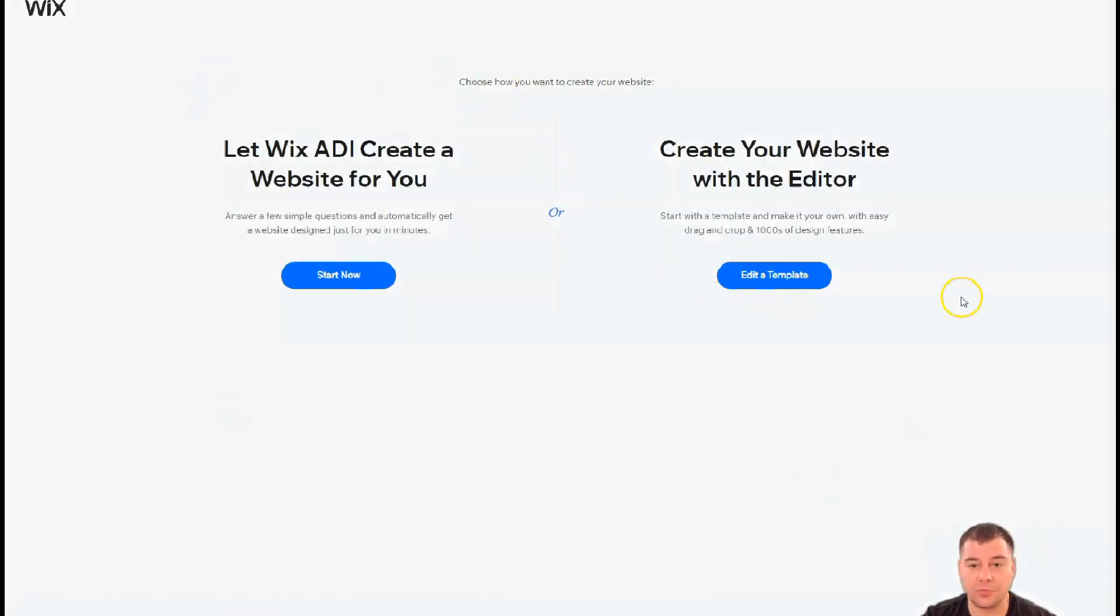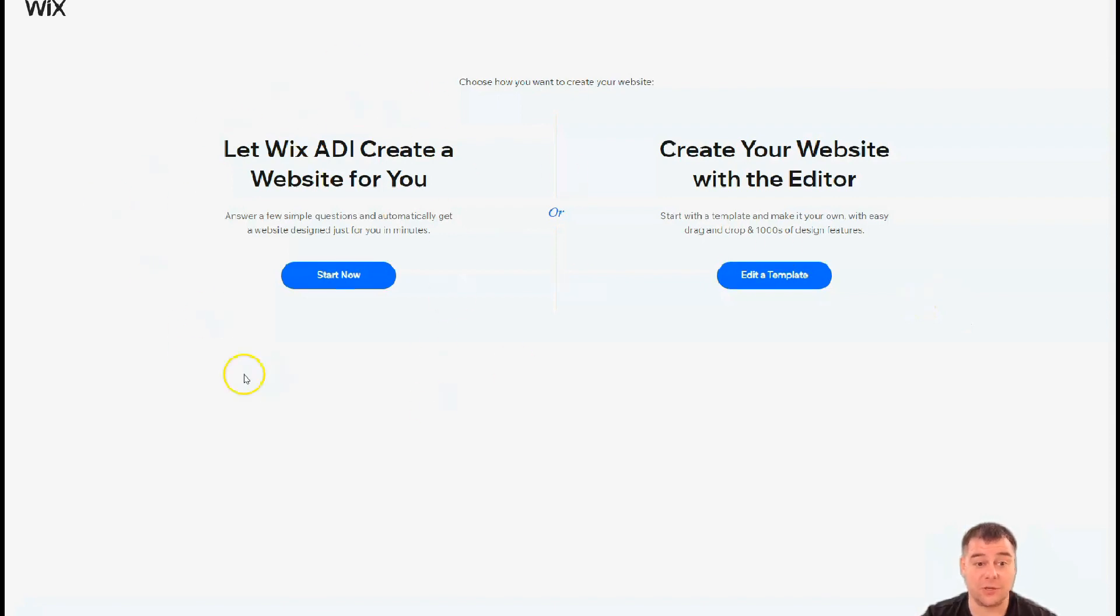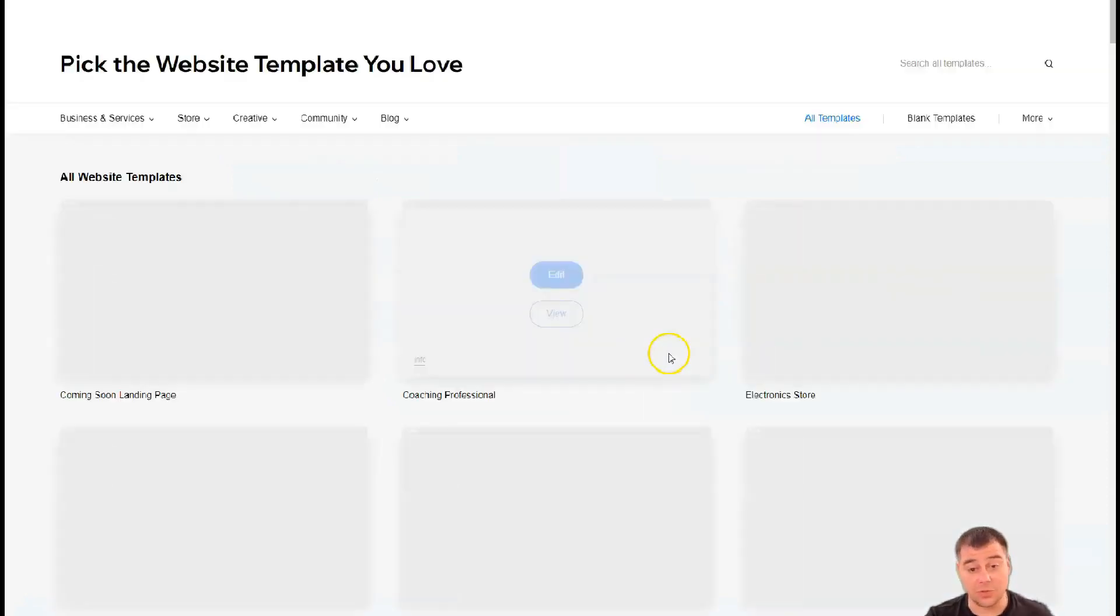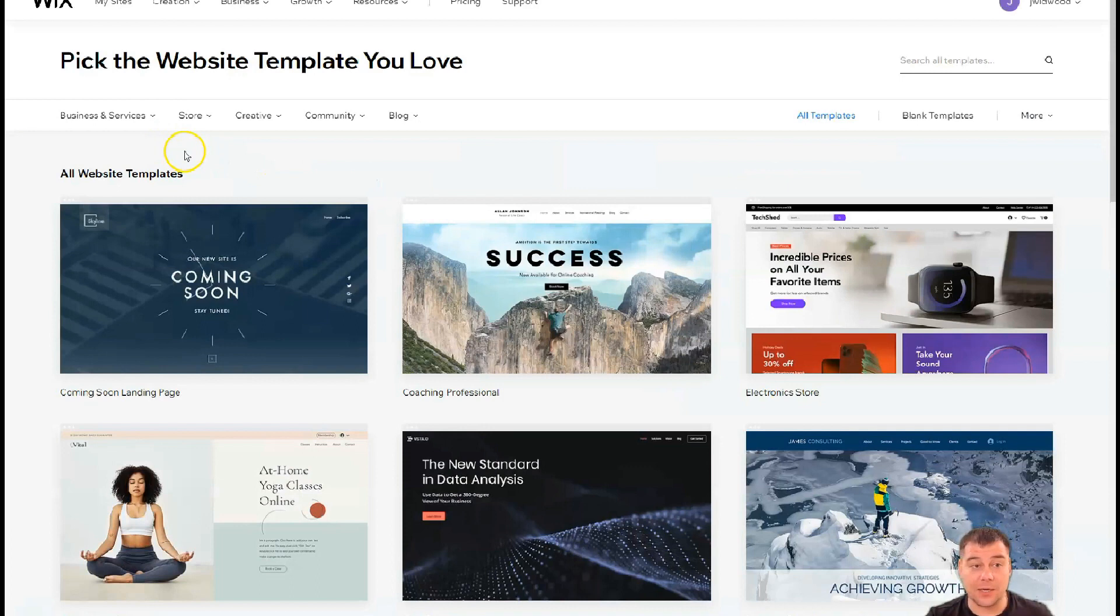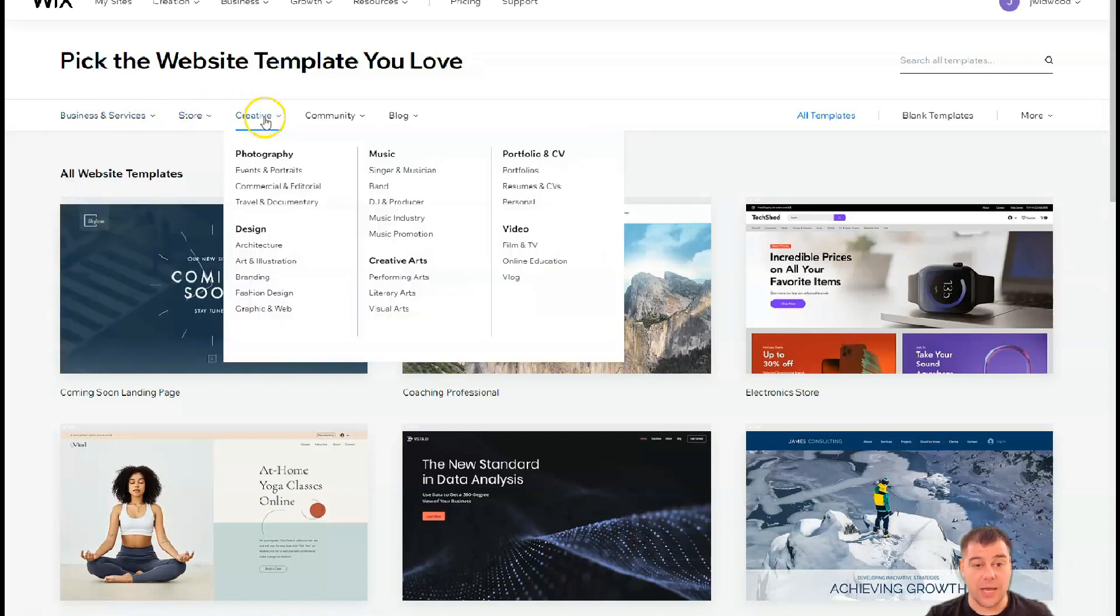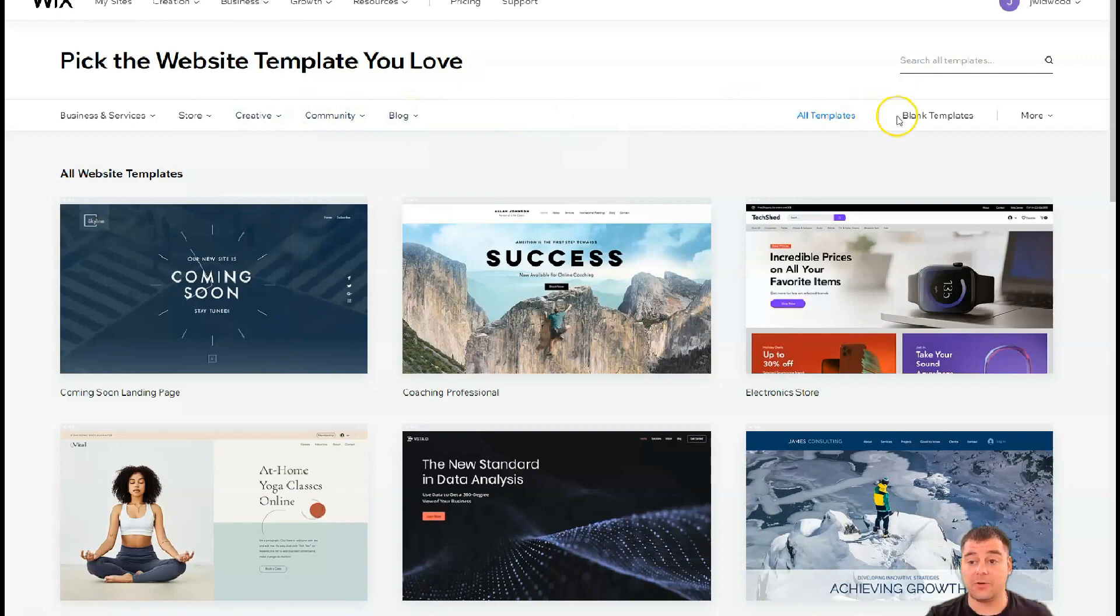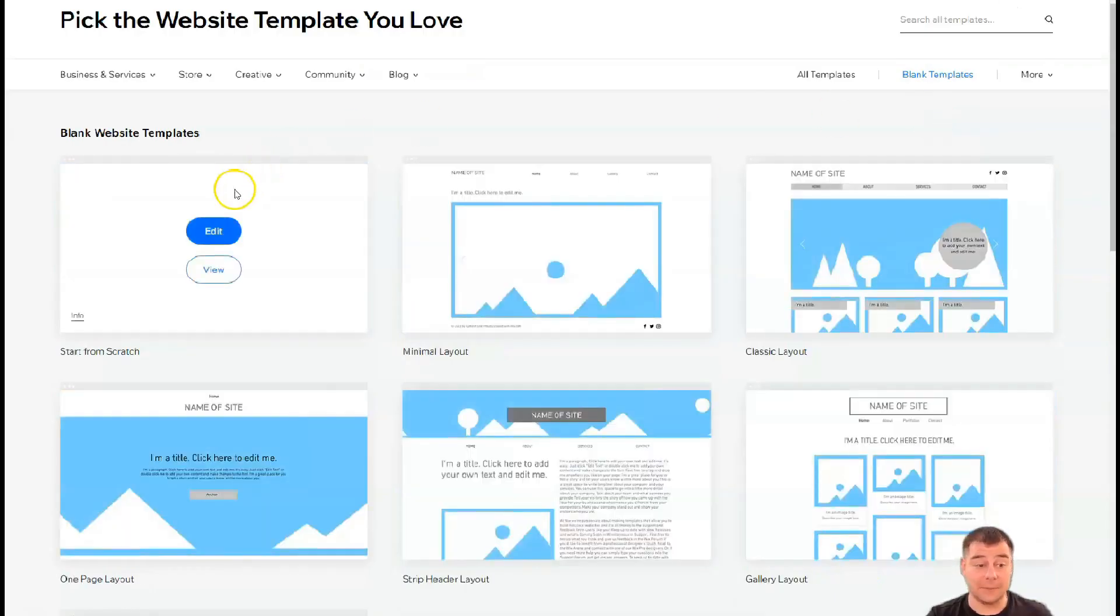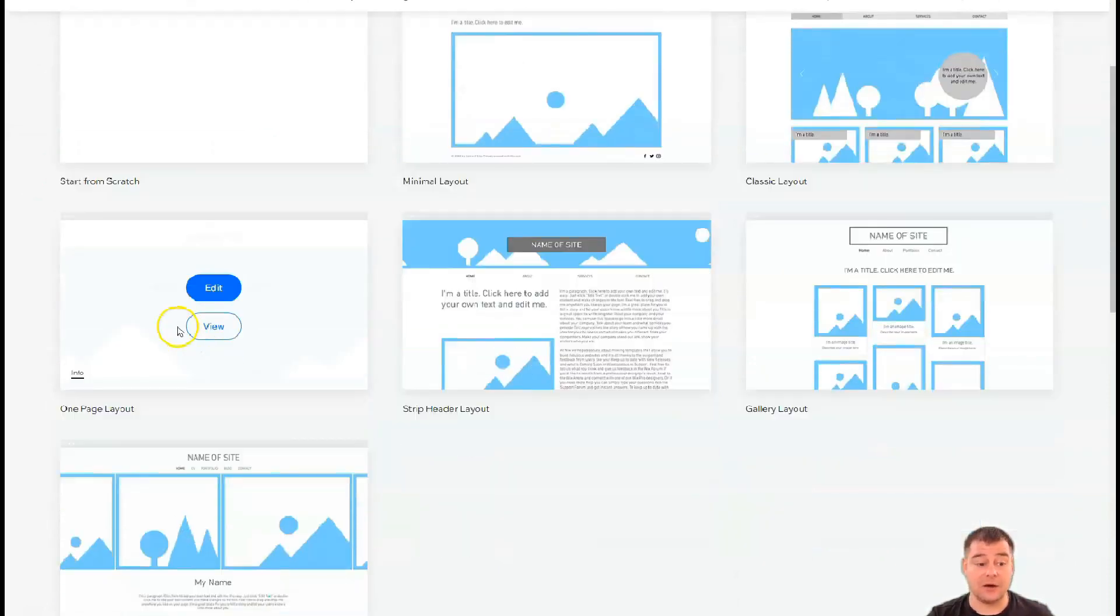Here are two options: you can let Wix ADI create a website for you. That's very handy if you have no idea how to build it yourself. You can use this tool to answer a couple simple questions and you're gonna get a working website in a couple minutes. Or we can edit a template, and that's what I want to show you now. Here you can also sort all the templates by business and service, store, creative, community and blog. If you didn't find the correct template that suits your business, you can use blank templates to start from scratch.